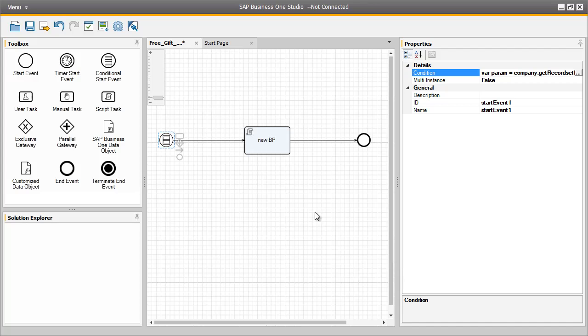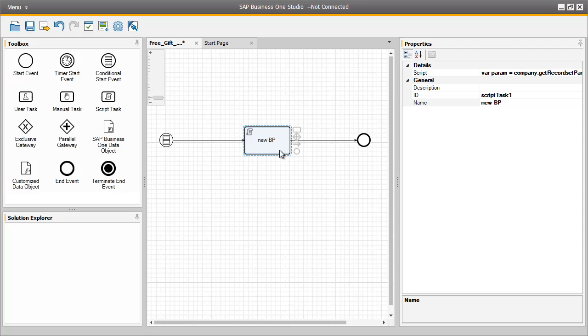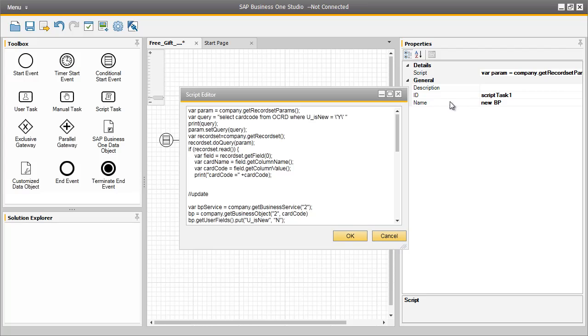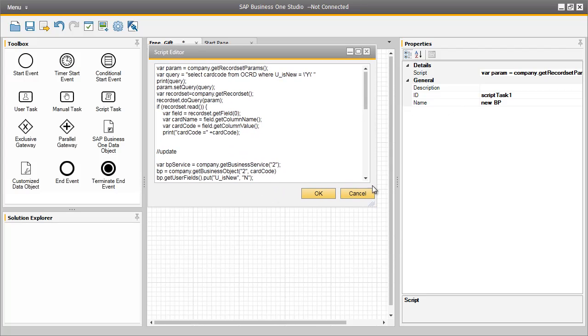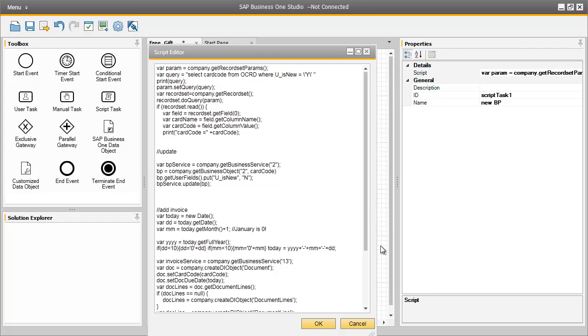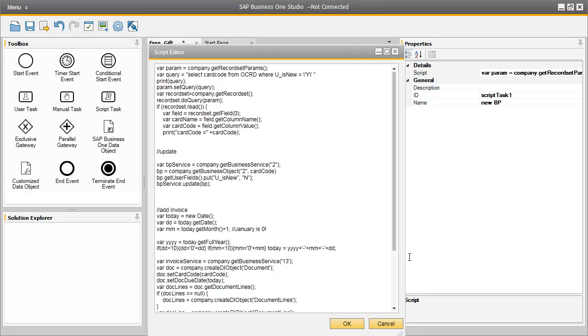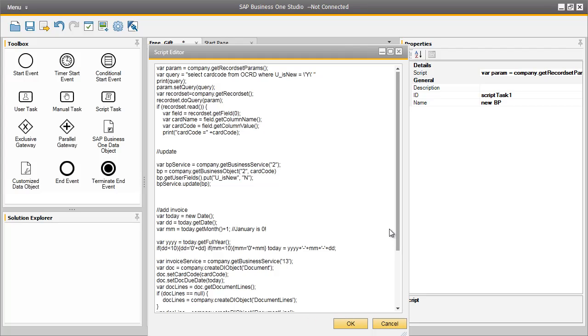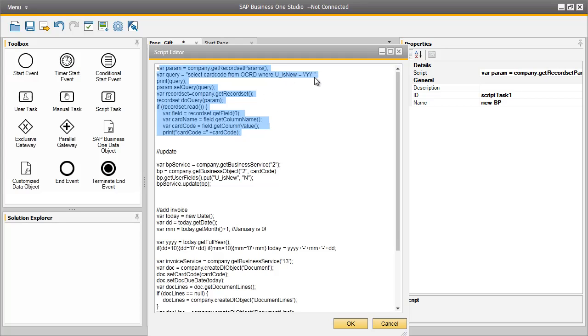Let's select our new business partner script that we've created, and have a look at the code in more detail. The code that we see here at the top is the conditional start code, which is currently being checked to ensure that our IsNew User Defined field is checked to Yes.